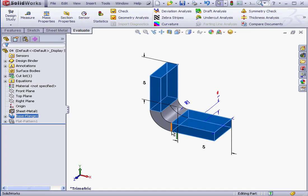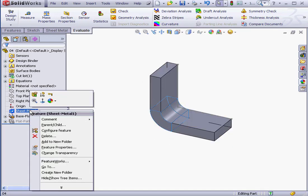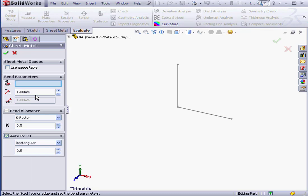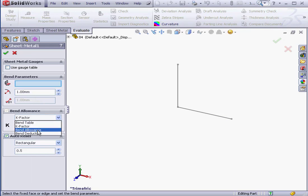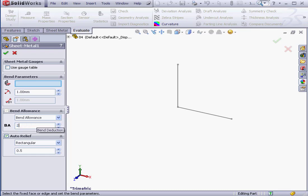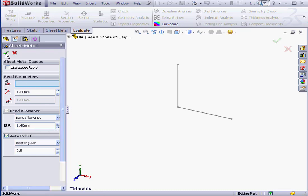Let's right-click and edit the Sheet Metal feature. Right-click, edit feature. In the Bend Allowance region, I'm going to select the Bend Allowance method. Let's enter a value for our Bend Allowance of 2.4 mm. Accept.